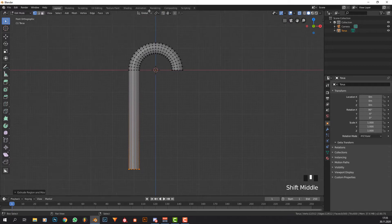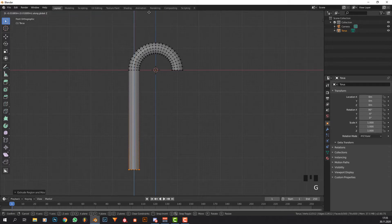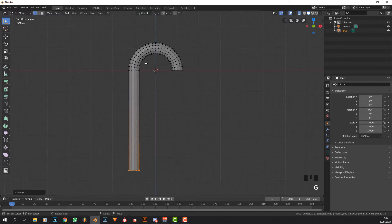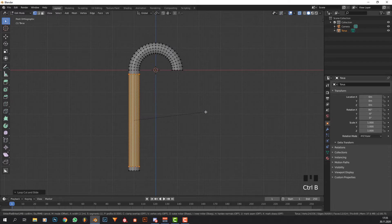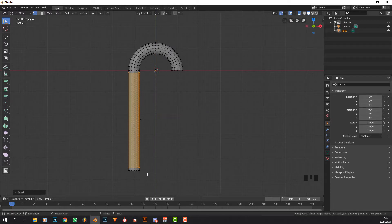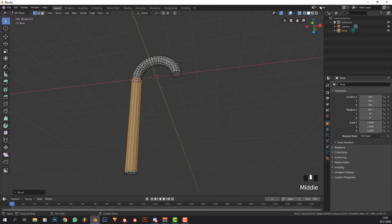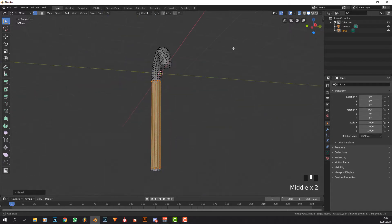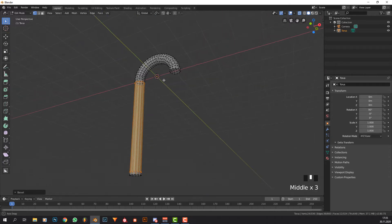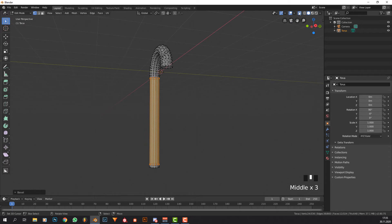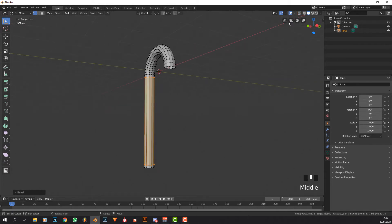Now I'm just going to select this row, press E, Z and extrude them to get this shape. I'm just going to get a loop cut by pressing Ctrl+R and bevel it once until it's like over here. This should be good enough.